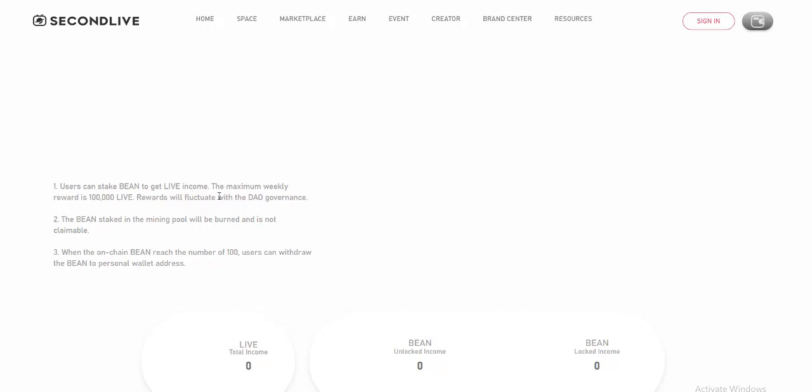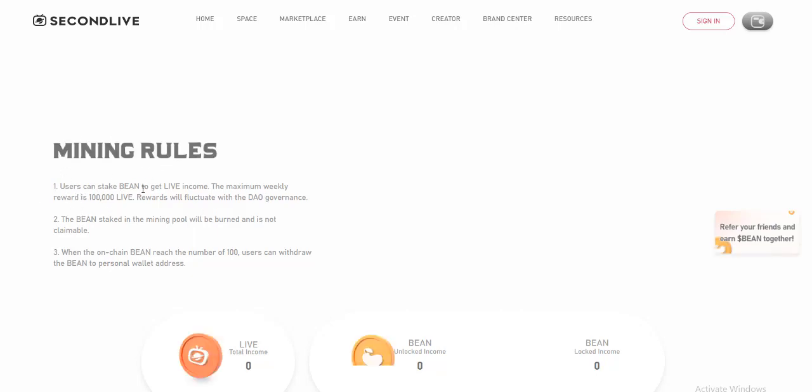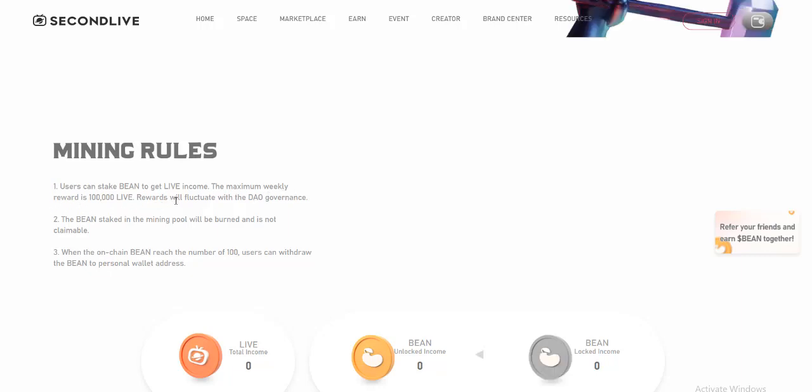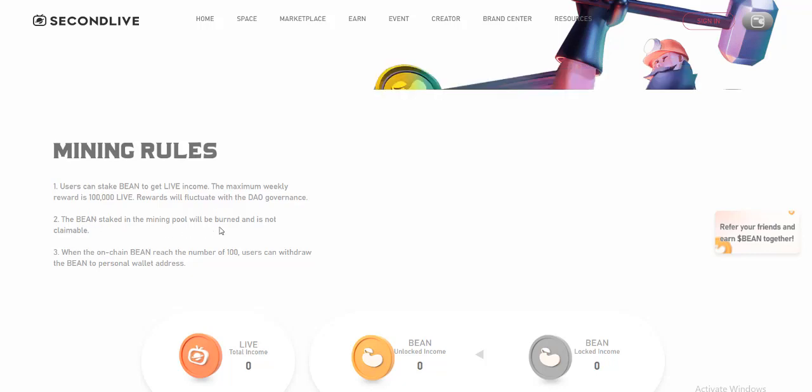Mining rules: One, you can earn BIN to get direct income. The maximum weekly reward is 100,000 BIN. Rewards will fluctuate according to DAO governance.